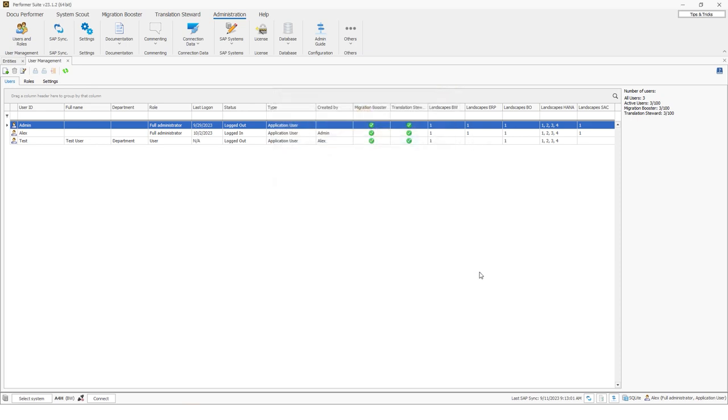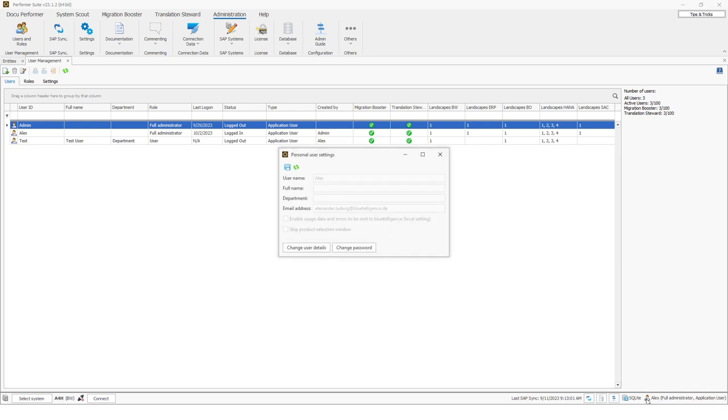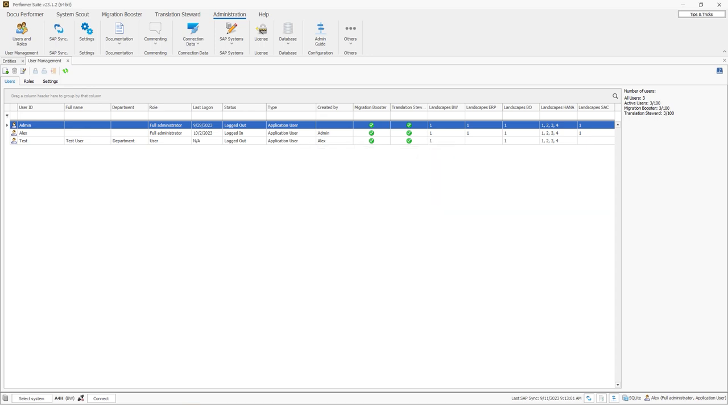I can also enter those settings if I double click here on my user. So if I click on this on my user Alex, then I can also open this personal user settings window. Okay, we now know how to create users, but what to consider when creating roles. Well, let's take a look at that next.